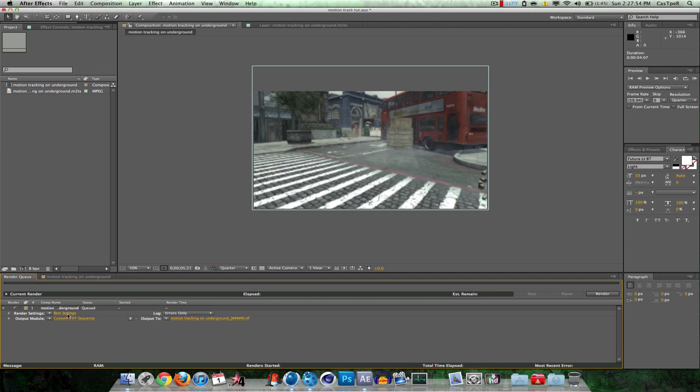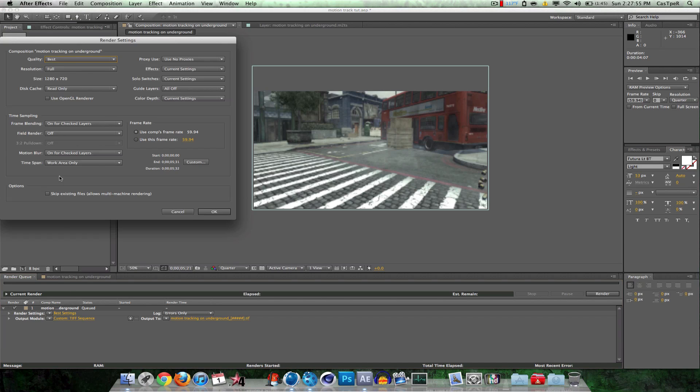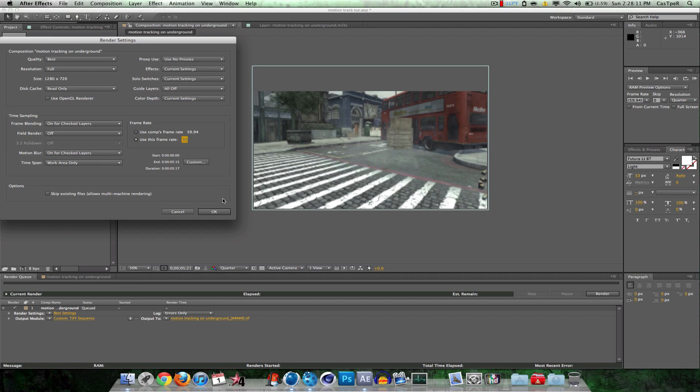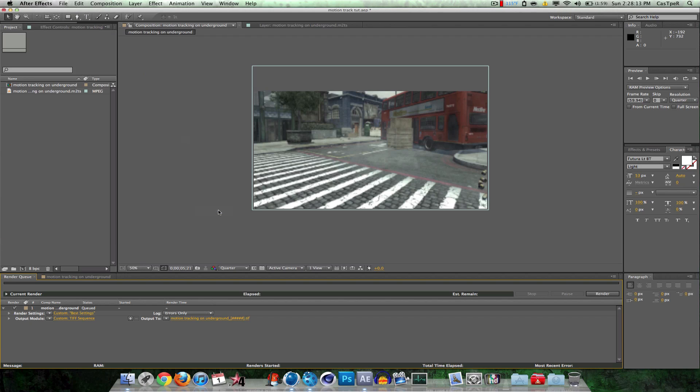On Best Settings, click that. Make sure your frame rate is 30 or under. So if it's 29.97, make sure it's 29.97. And I'm going to use 30, even though my comp was originally 59.94. So I'm going to click OK.